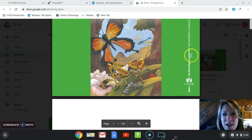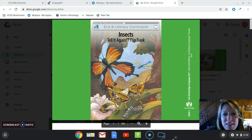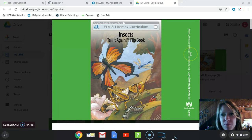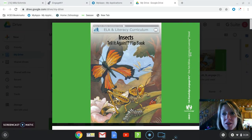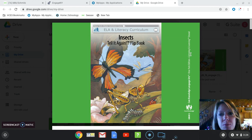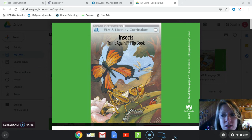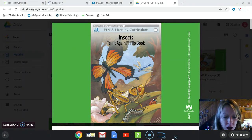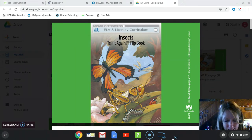Hi guys! I thought I'd log on this afternoon to tell you a little bit about what we're going to learn about next week during our listening and learning module. We're going to be learning about insects.